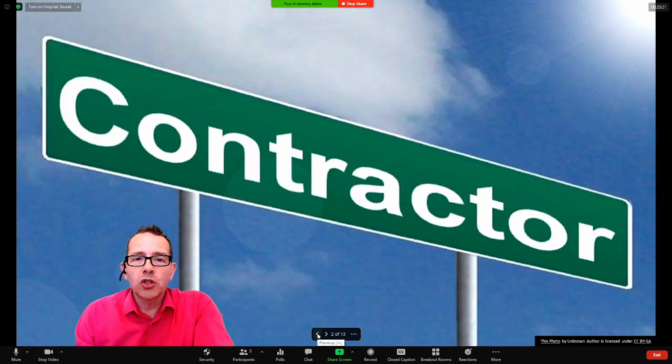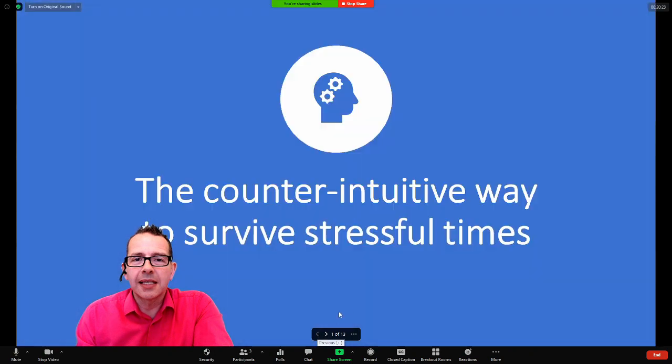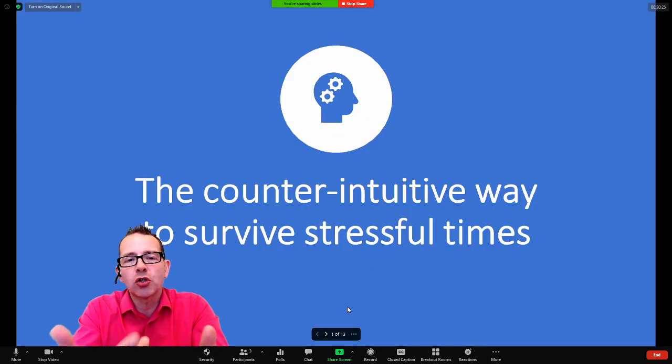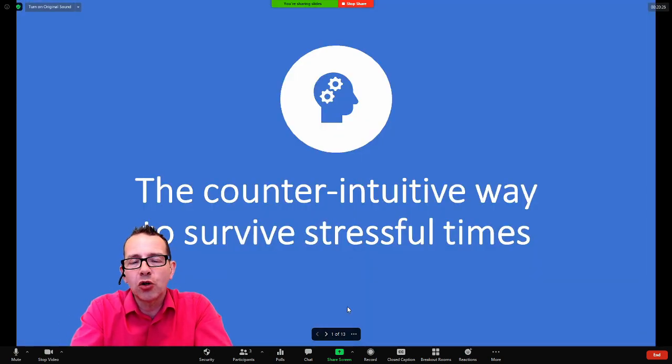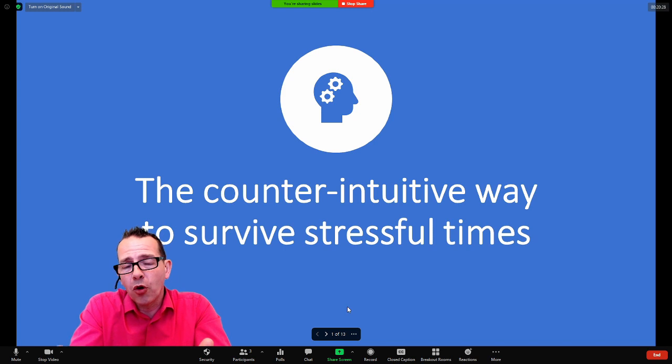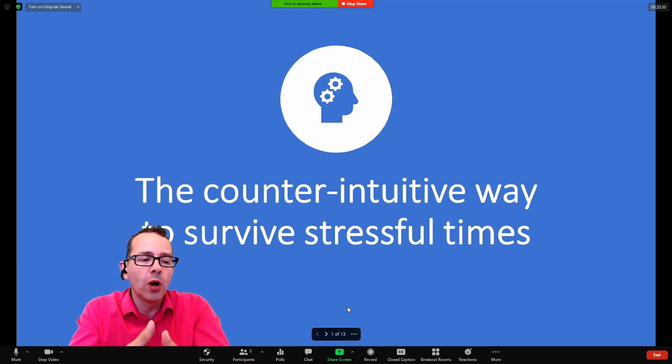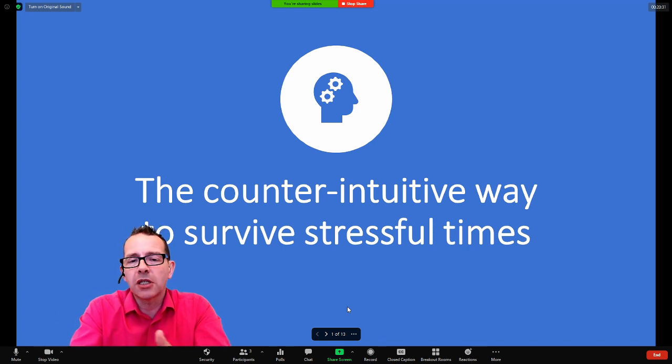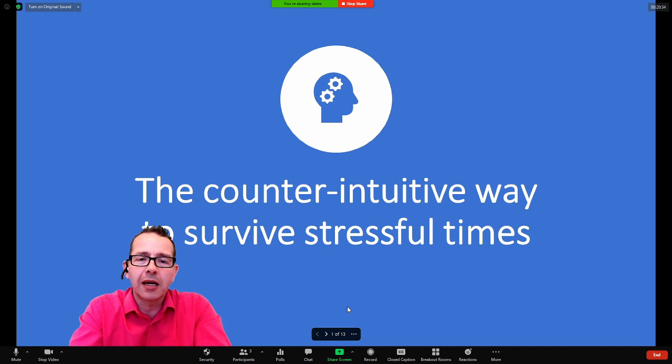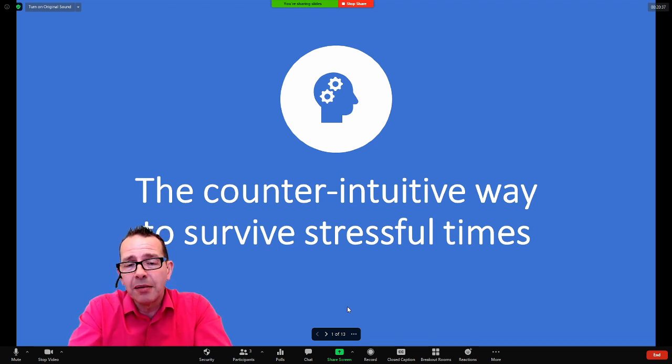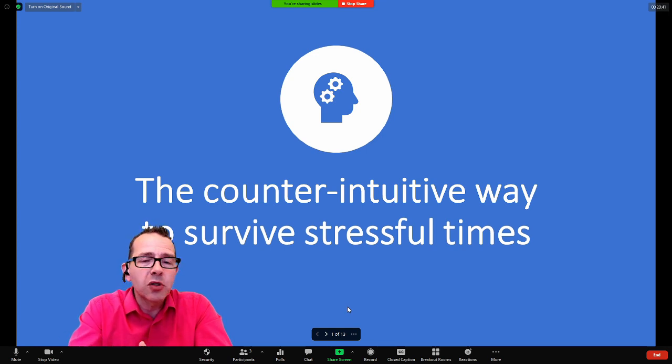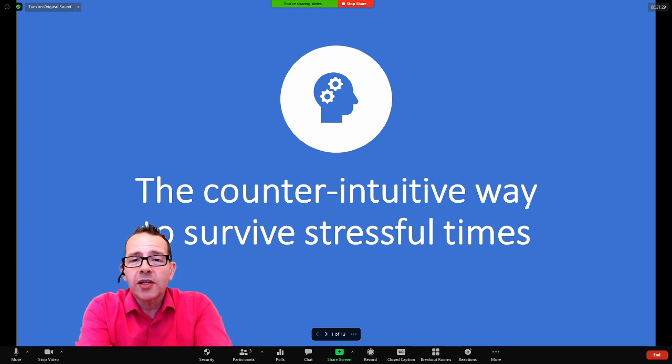Now, one thing just to be aware of with this is that if you have got any animations or transitions in your slideshow, those will not work. It will show the entirety of the slide all in one go. So it doesn't respect any animations, unfortunately. This feature is still in beta. So no doubt this will improve. Perhaps they'll bring the animations in later.